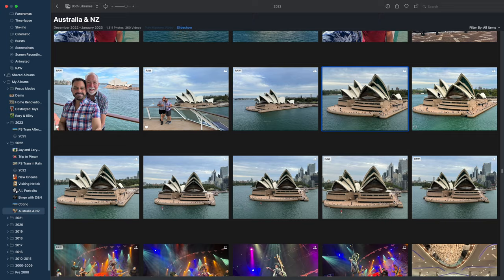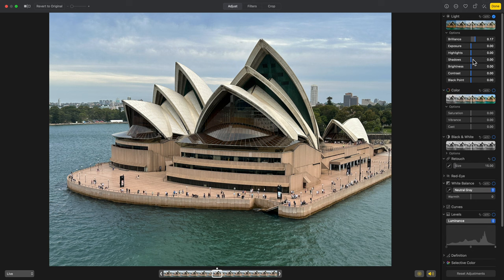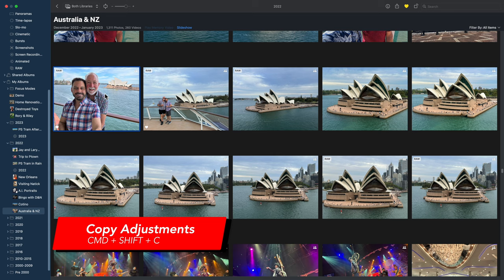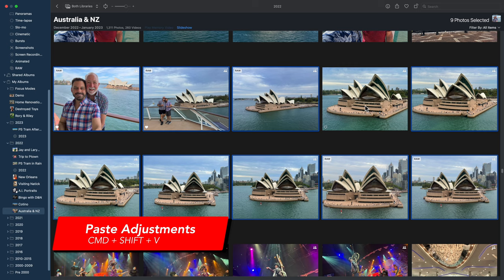Let's say you have a few types of adjustments you want to make to a group of photos. Rather than doing that to every photo one by one, you can make your adjustments to one photo and then copy and paste those adjustments to everything else. Once you've made your adjustments and clicked Done, select the photo and press Command+Shift+C to copy the adjustments, then select a group of other photos and press Command+Shift+V to paste.